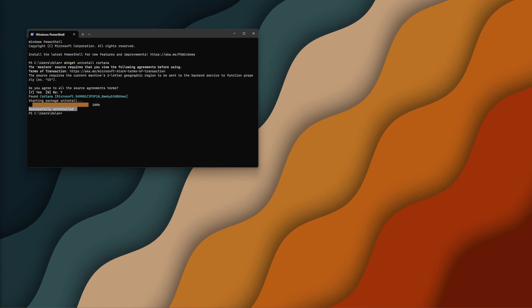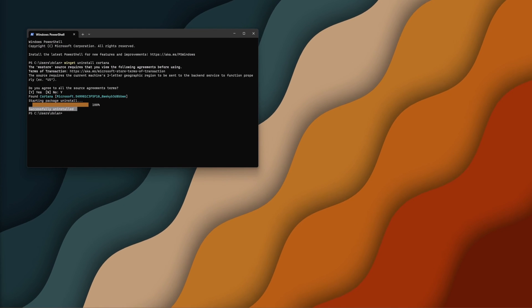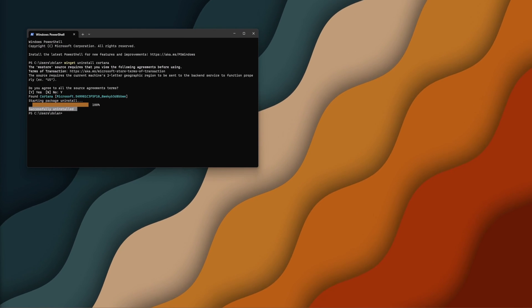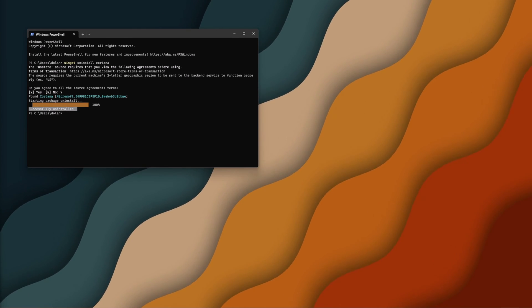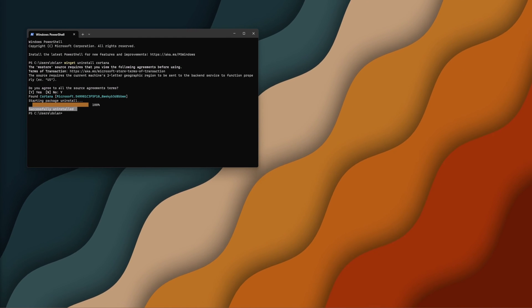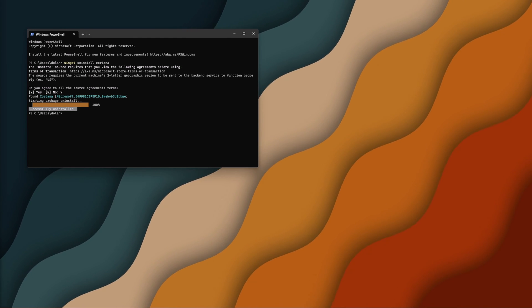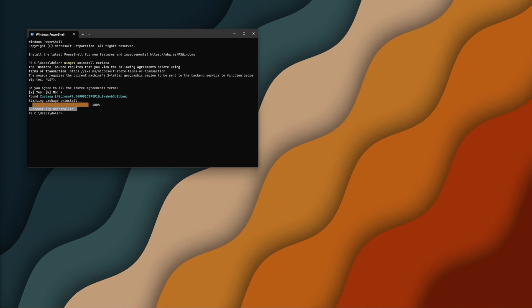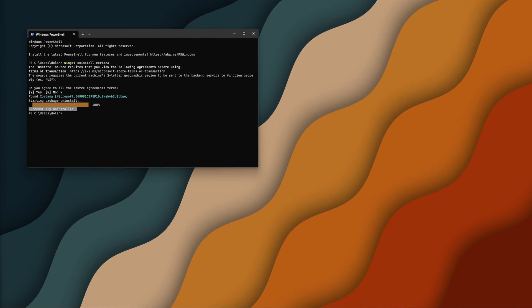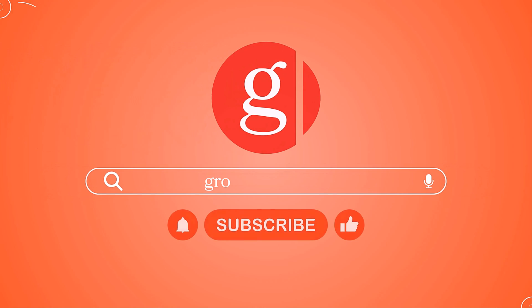So guys, that's how you uninstall Cortana from Windows 11. If you guys have any questions or comments, leave them in the comment section. Like and subscribe for more content. And as always, until I see you guys in the next video, stay groovy. Bye.